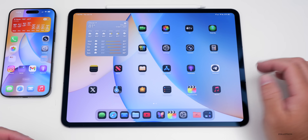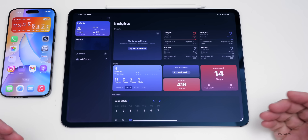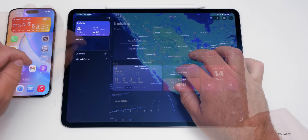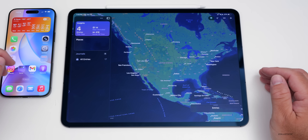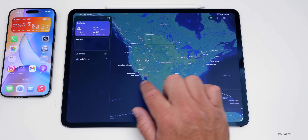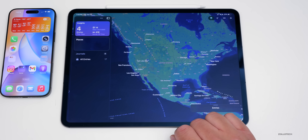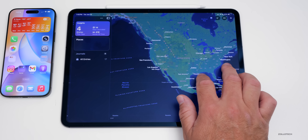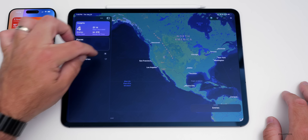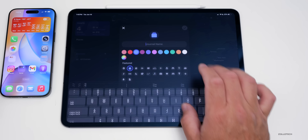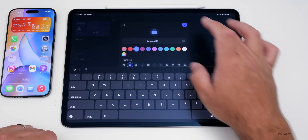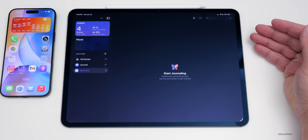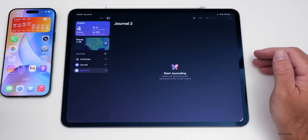A new app long requested for iPad is Journal. The full journaling app includes insights and places — places being a new feature. If you have visited locations that it recognizes, it will show up with images from your journal entries and display different places you've traveled on a map you can zoom in and out of. You can also create multiple journals now, such as a separate Journal 2.